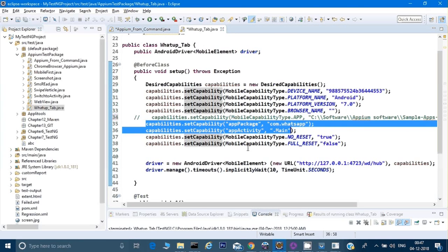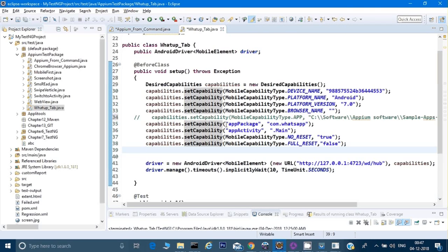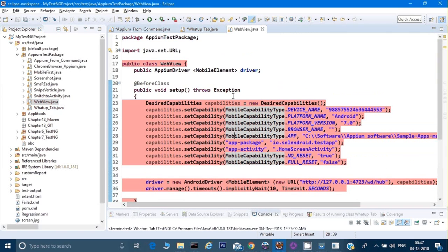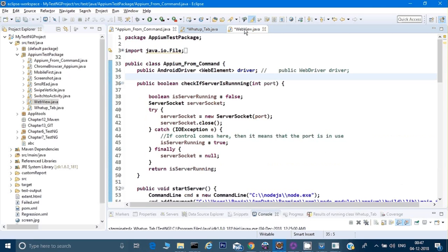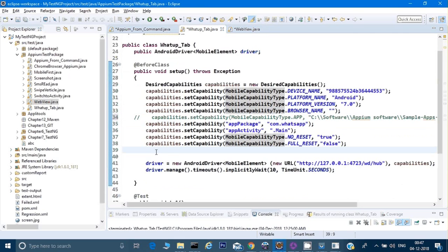That's it — no other configurations required. Now for WhatsApp we can directly write our code. One more thing to note: the app capability should be given as appPackage — without any underscore or space, with capital P — even though in the documentation many places it shows app-dash-package. In reality, you have to use appPackage and appActivity in camelCase without any dash or space, otherwise it will not work.